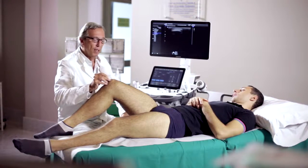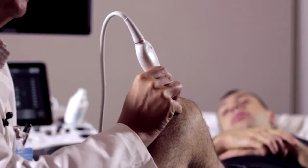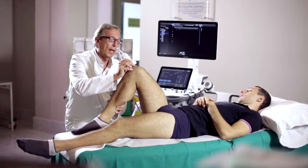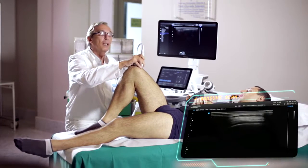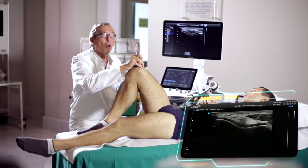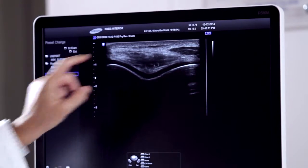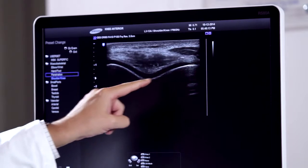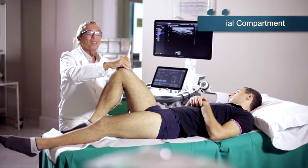We move now for the final scan on the anterior compartment. We will ask the patient to flex his knee, possibly more than 90 degrees, in order to target a very important cartilage structure that lines the femoral trochlea. Here, we can appreciate this homogenous hypoechoic aspect above the cortical bone component, which represents the articular cartilage at the level of the femoral trochlea.